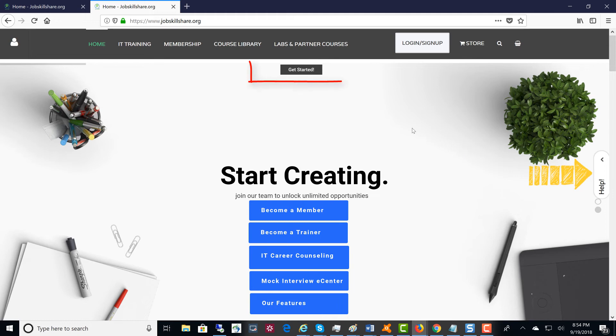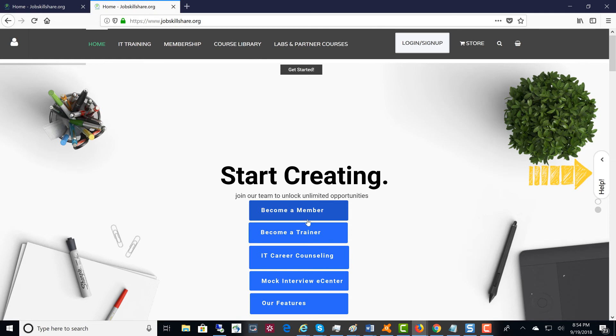Click on the Get Started button to become a member. If you would like us to do counseling, give you a full learning path, take you step by step, and check your resume, then you should consider IT career counseling.